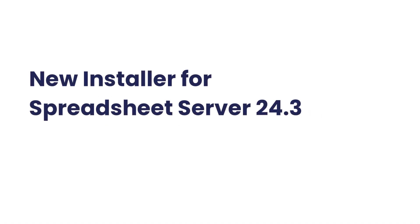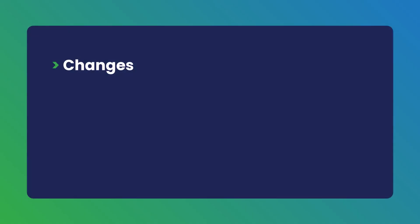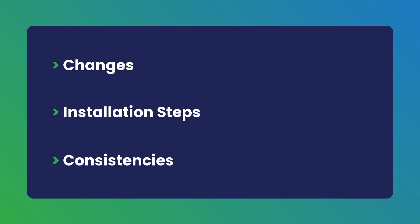Welcome to the video for the new installer released with the 24.3 version of Spreadsheet Server. In this video, we'll guide you through the changes in the new installer, show you how to install both platform and legacy versions, and explain what remains the same in the installation process.